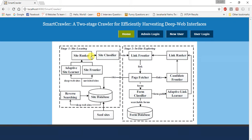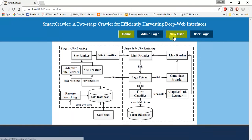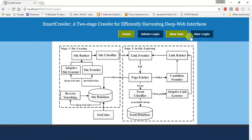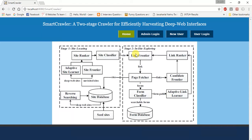It displays the home page called SmartCrawler. It consists of components called home, admin login, new user which is the registration, and user login. It is simple and easy to understand.